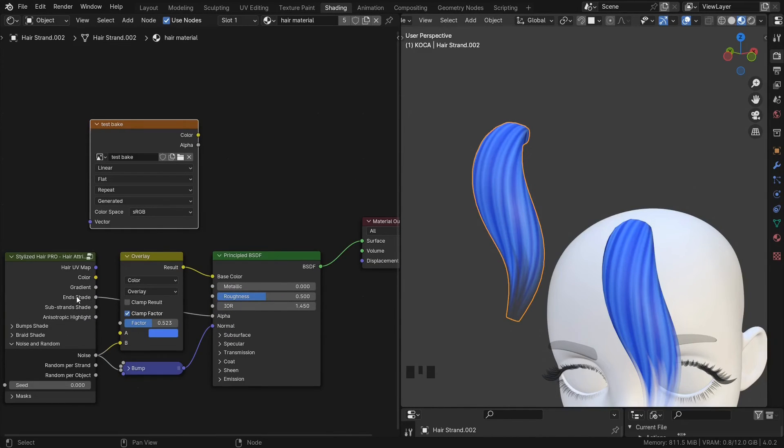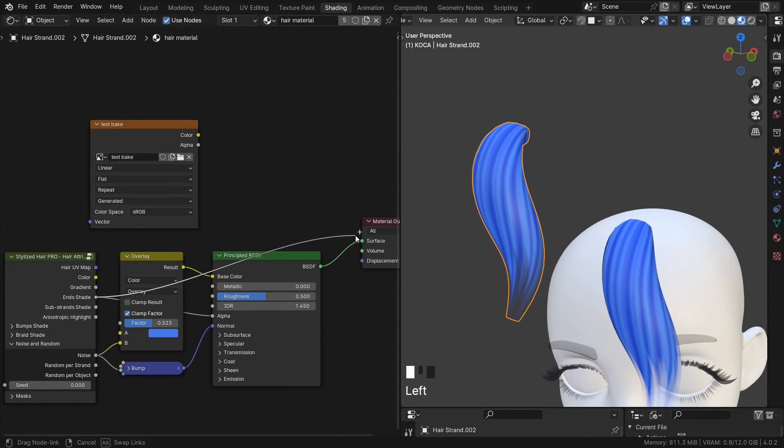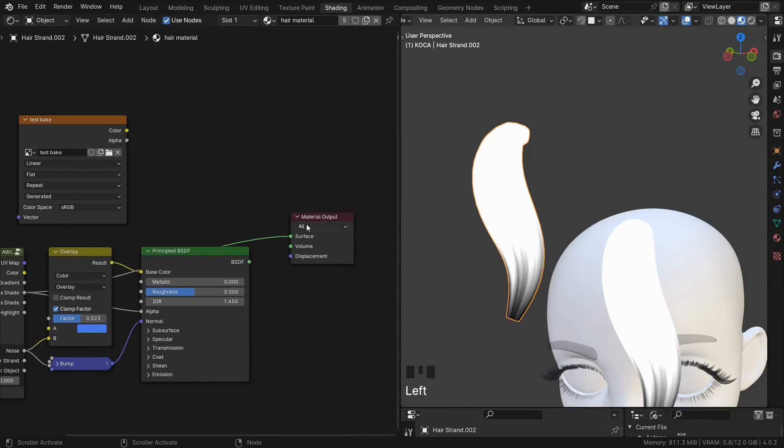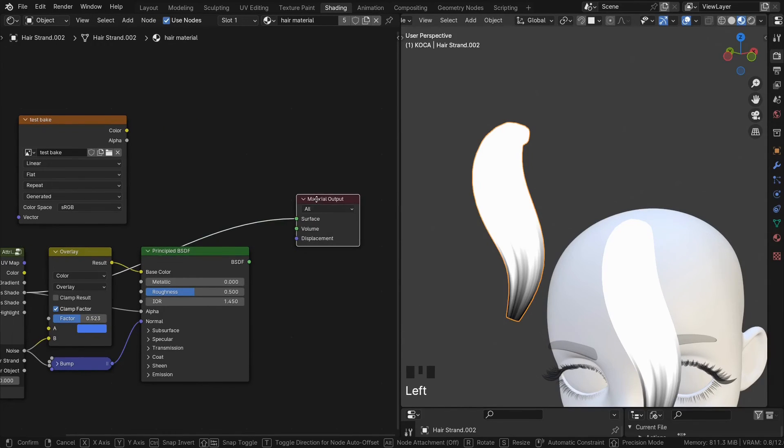Now we need to determine what we want to bake. Let's say this thing.